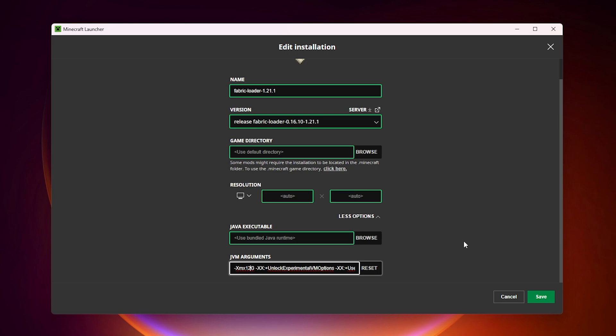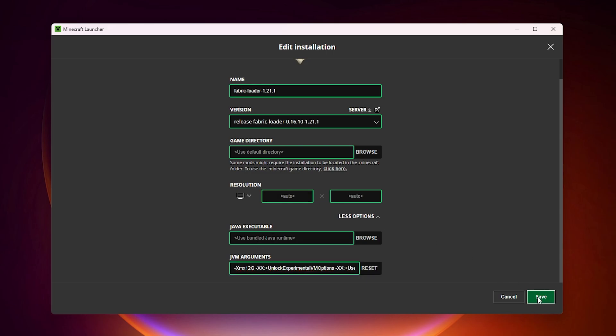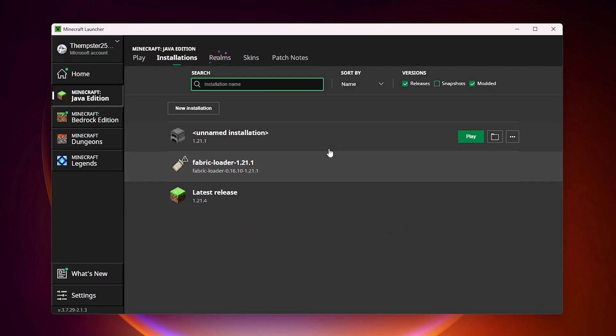But for the best case scenario I would suggest 12 or more. But for me I have 32 so I will allocate 12 gigabytes of RAM in here. Then click on save and then you can click play.